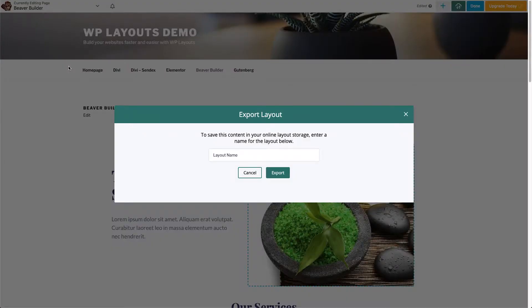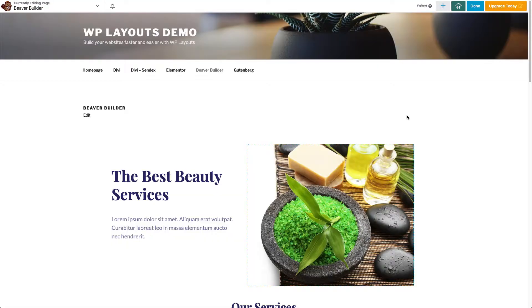The same dialog appears as for row and module exports. The Beaver Builder main menu also contains an option for importing your previously saved layouts.